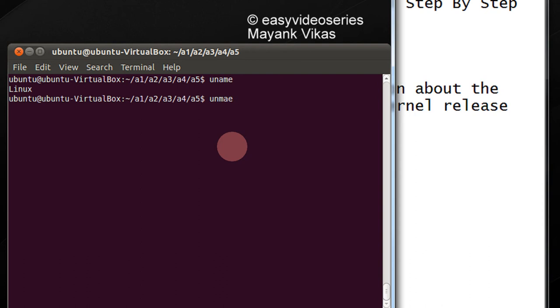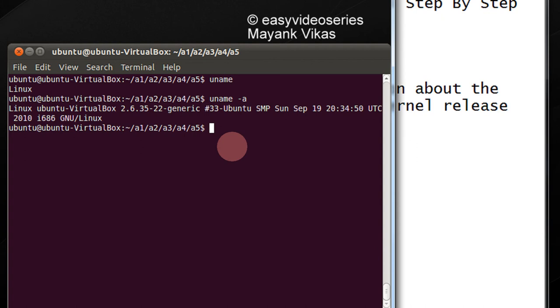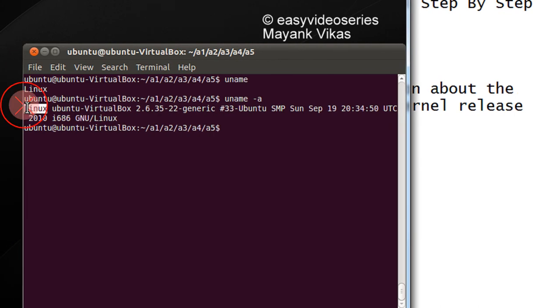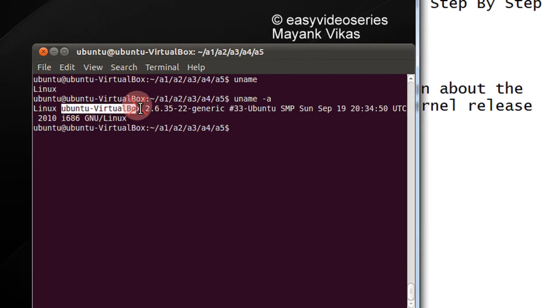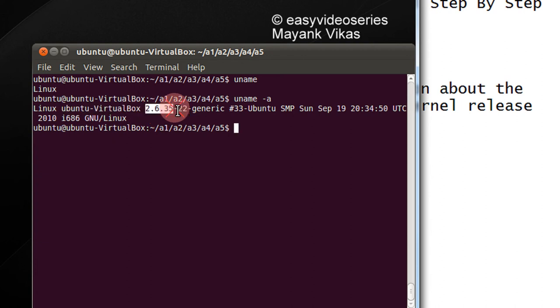Just type uname and do minus a. All the information. So see, this is your OS. This is your username. This is the kernel number which has been installed.